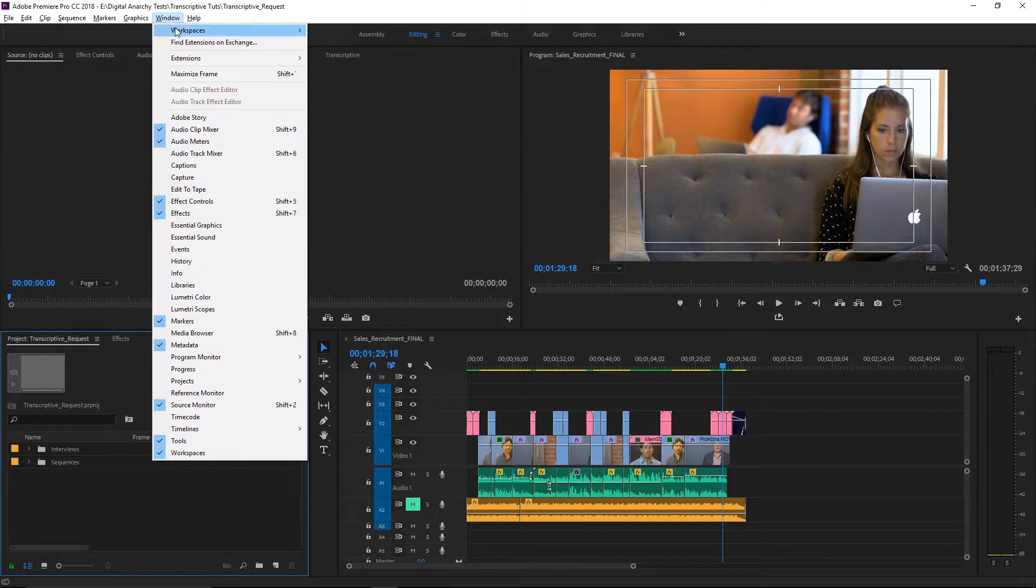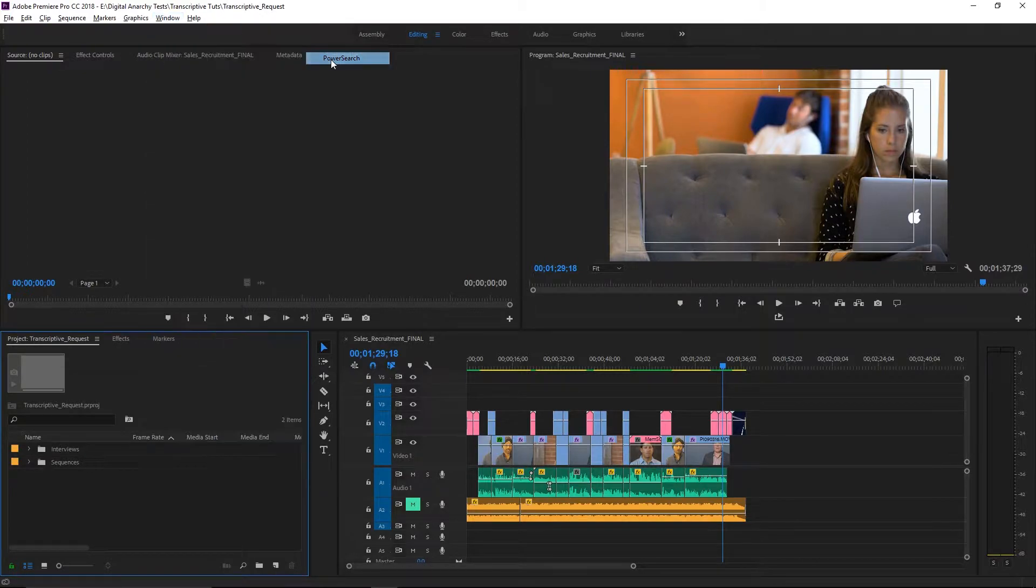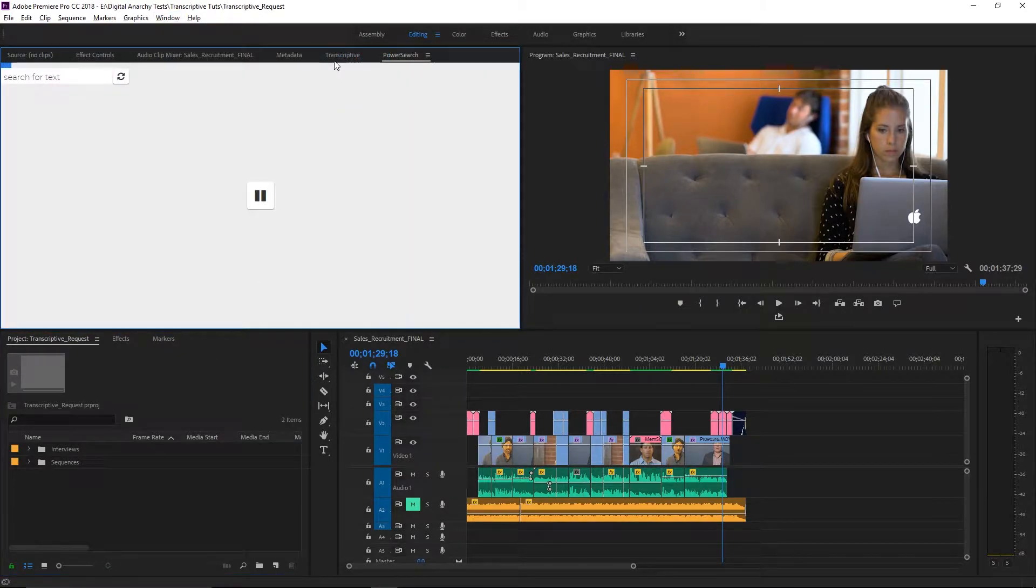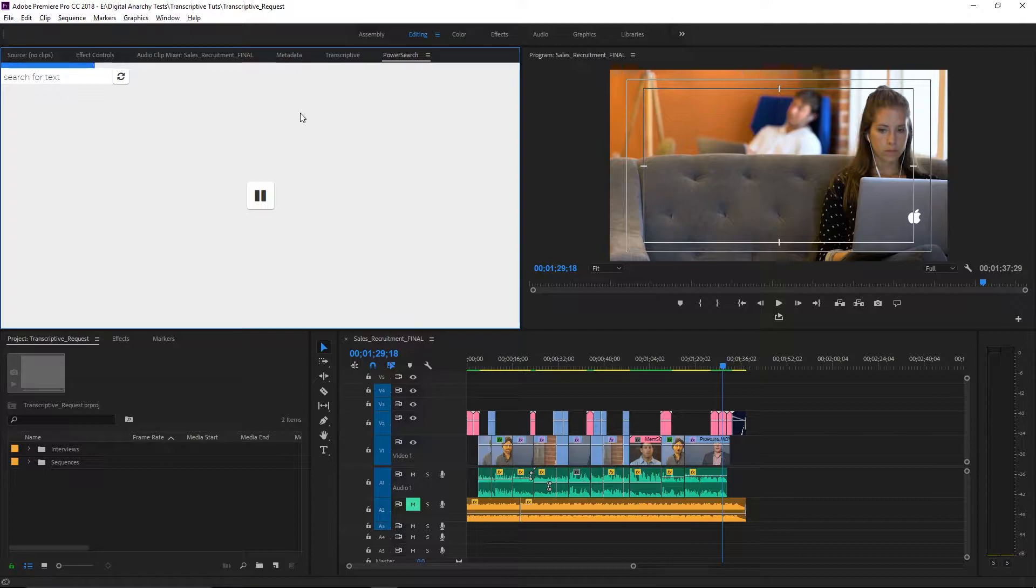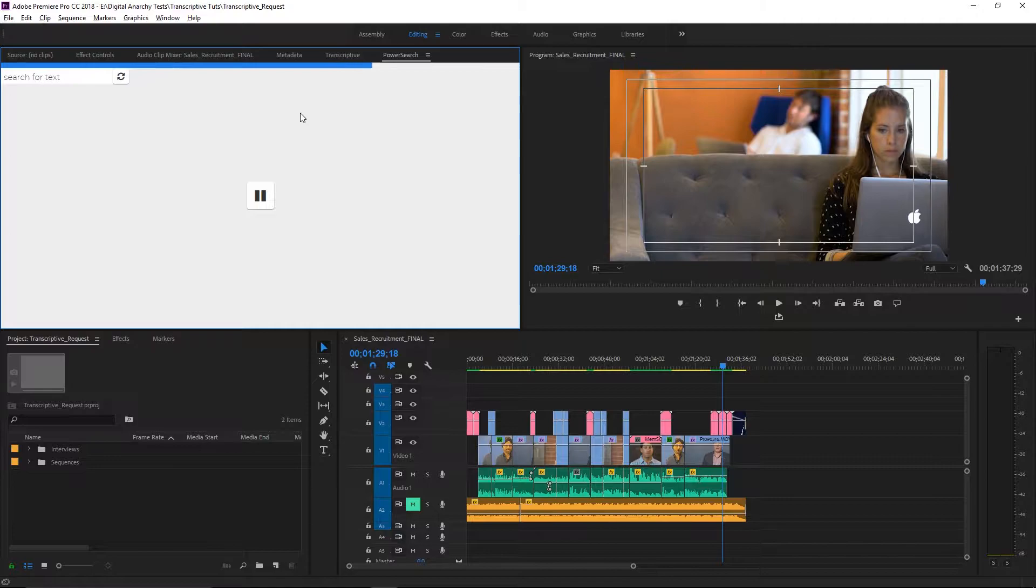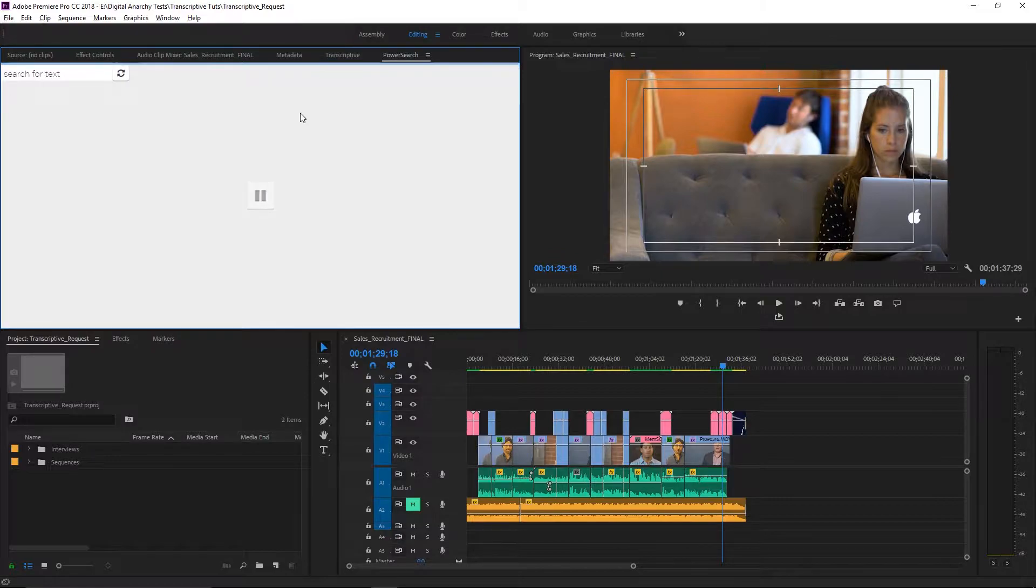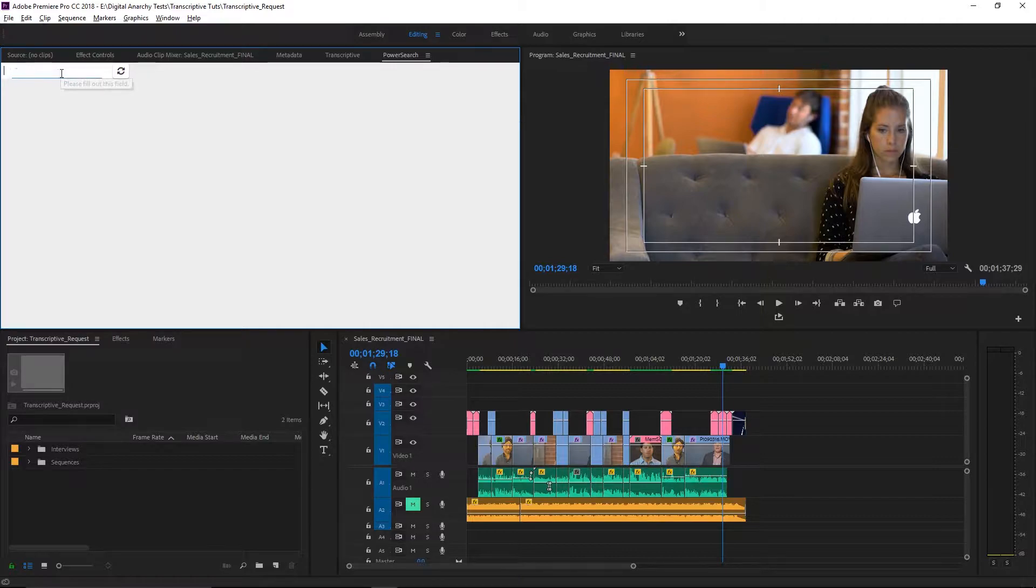First off, we've added an entirely new panel called Power Search. Like Transcriptive, you'll find this panel under Windows Extension Power Search. And right here, you'll see that Power Search is loading all the metadata from your project. What Power Search allows you to do is search your entire project for words or phrases.